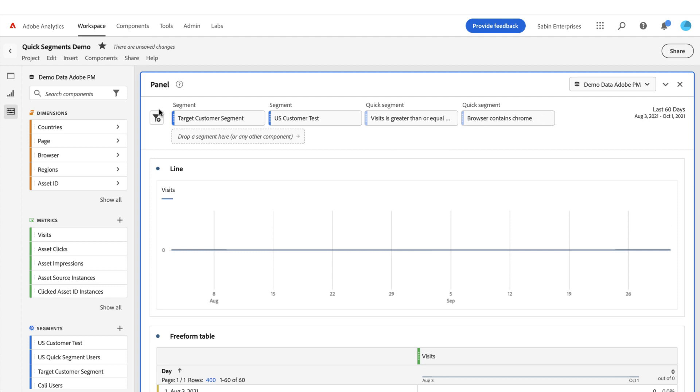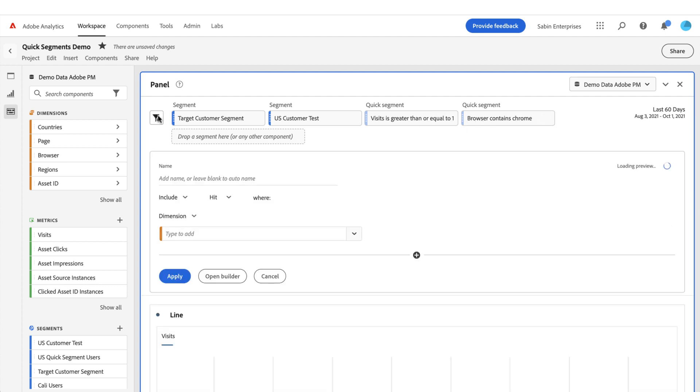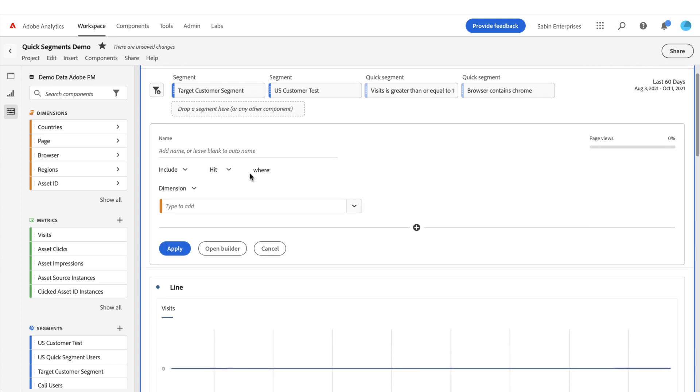So that is the quick segment builder. Again, this is meant for simple segmentation on the fly within this workflow without having to leave Analysis Workspace, building some of these basic segment rules that you might need a little bit faster and quicker than you normally would. So thank you for your time.